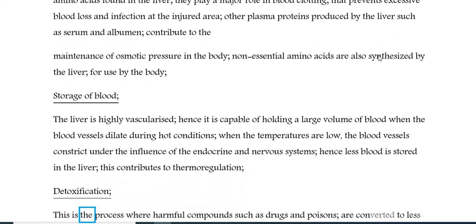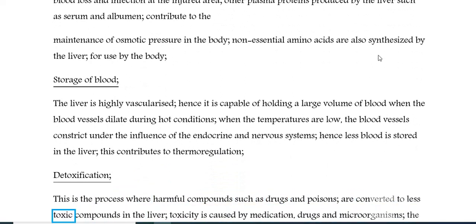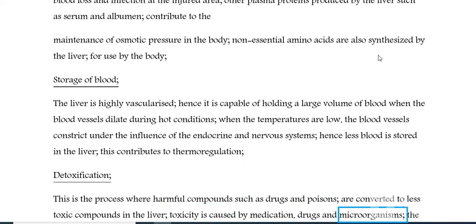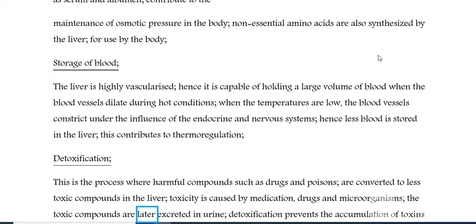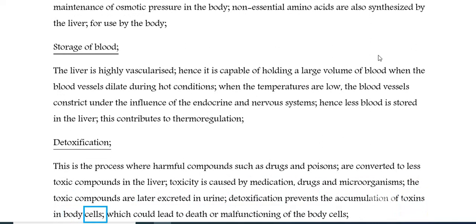Detoxification: this is the process where harmful compounds such as drugs and poisons are converted to less toxic compounds in the liver. Toxicity is caused by medication, drugs, and microorganisms. The toxic compounds are later excreted in urine. Detoxification prevents the accumulation of toxins in body cells, which could lead to death or malfunctioning of the body cells.